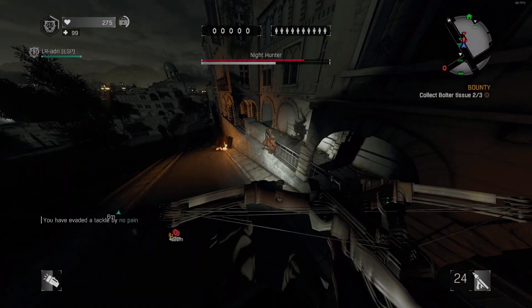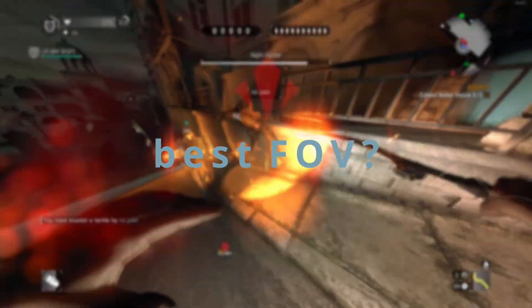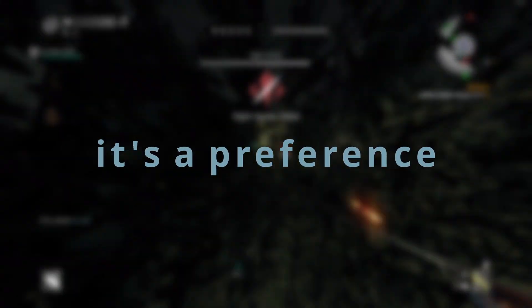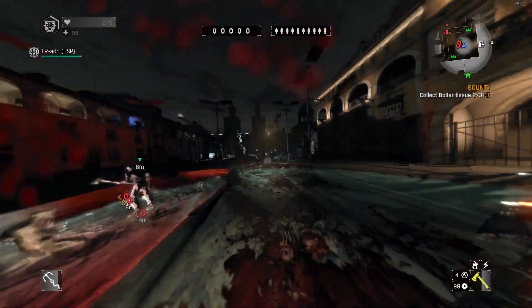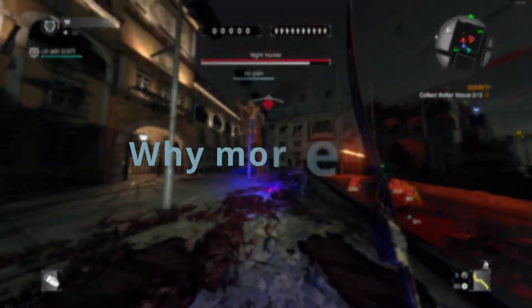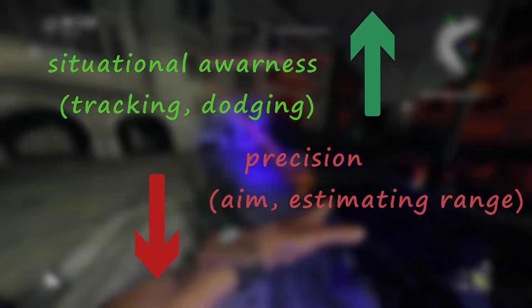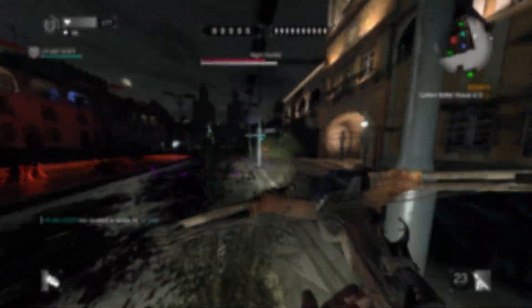Now let's move on to the second part: which FOV should you pick? The short answer is it's just a preference. To answer in more detail, we need to talk about what more FOV actually gives you — it increases your situational awareness at the cost of precision.